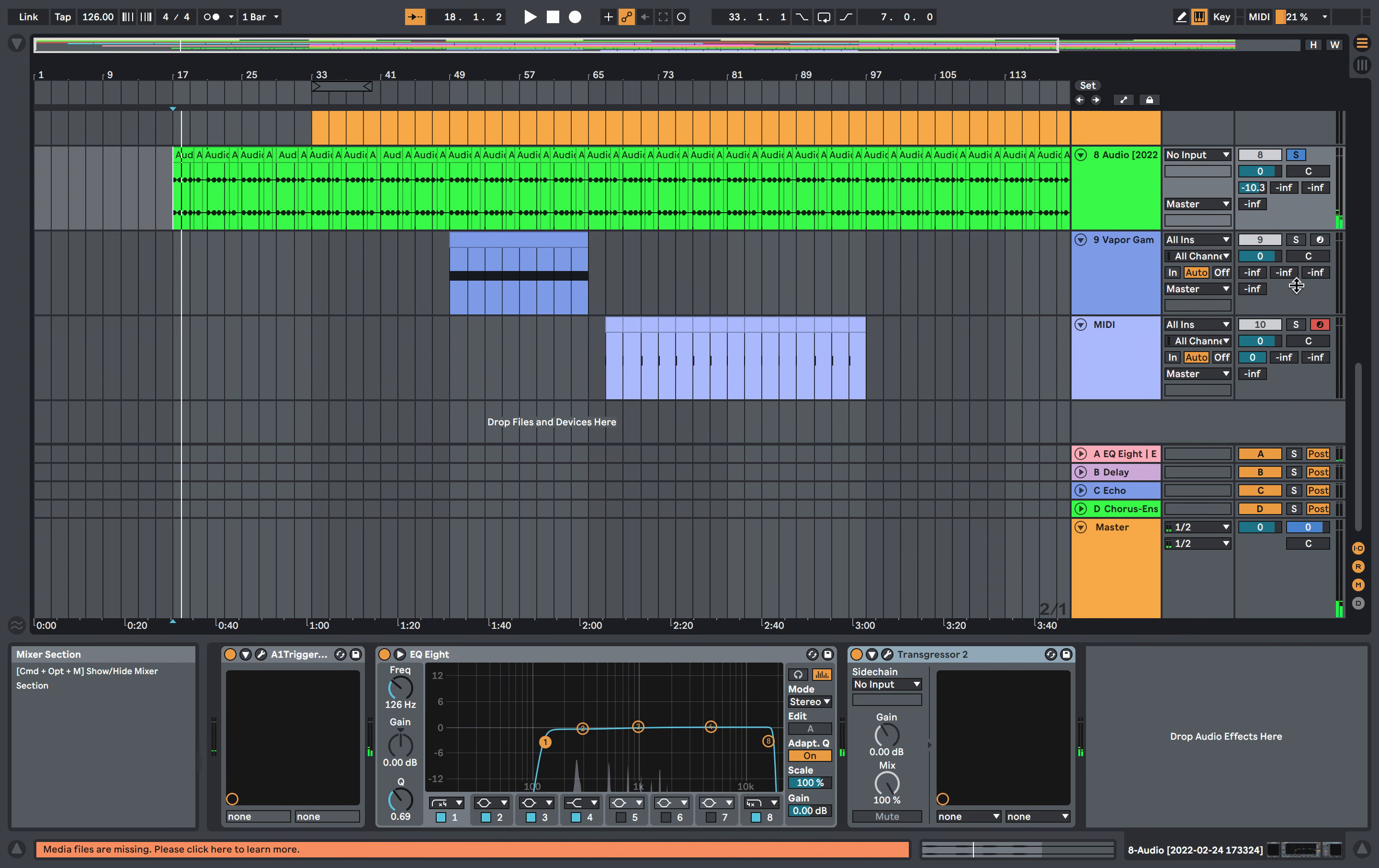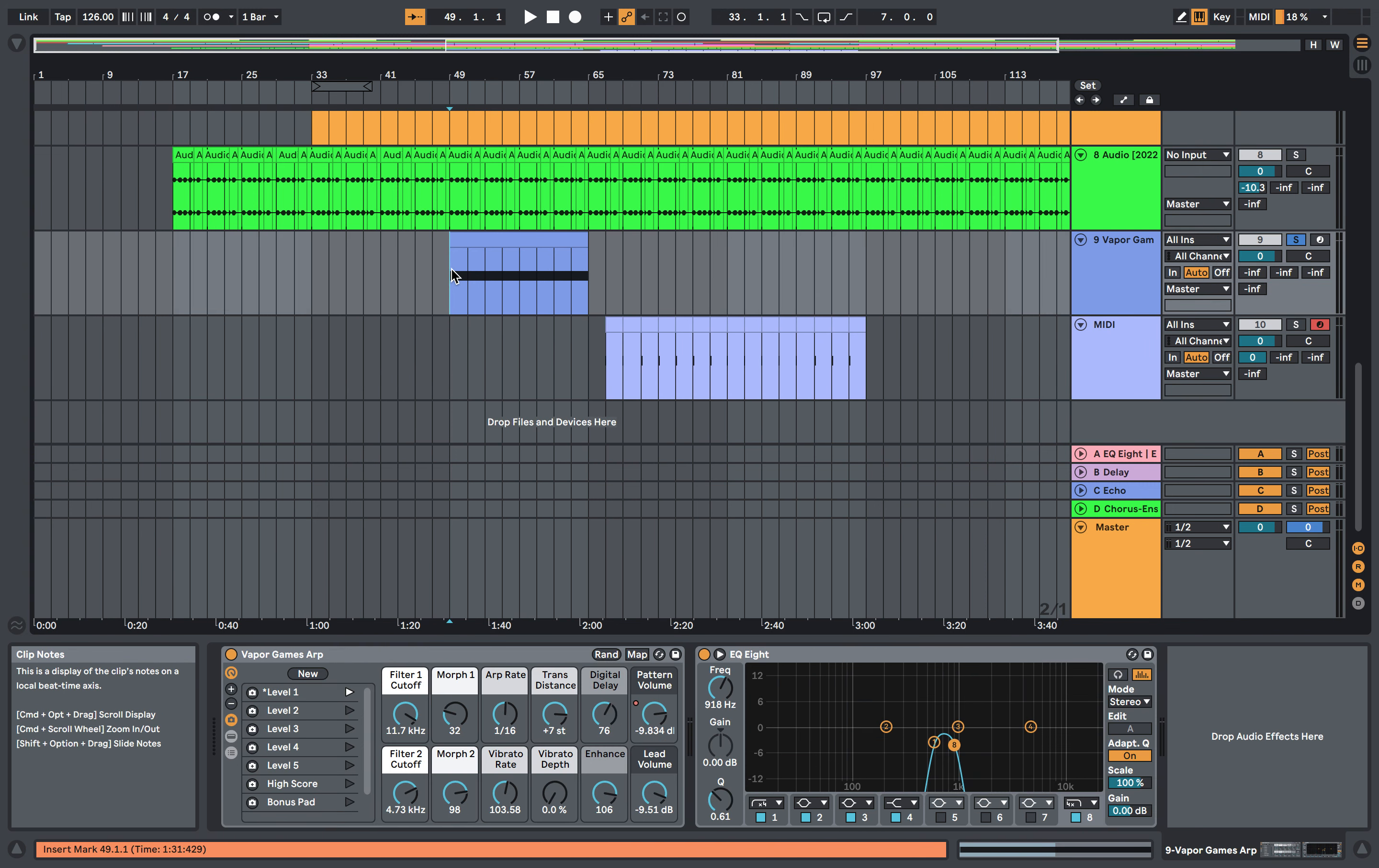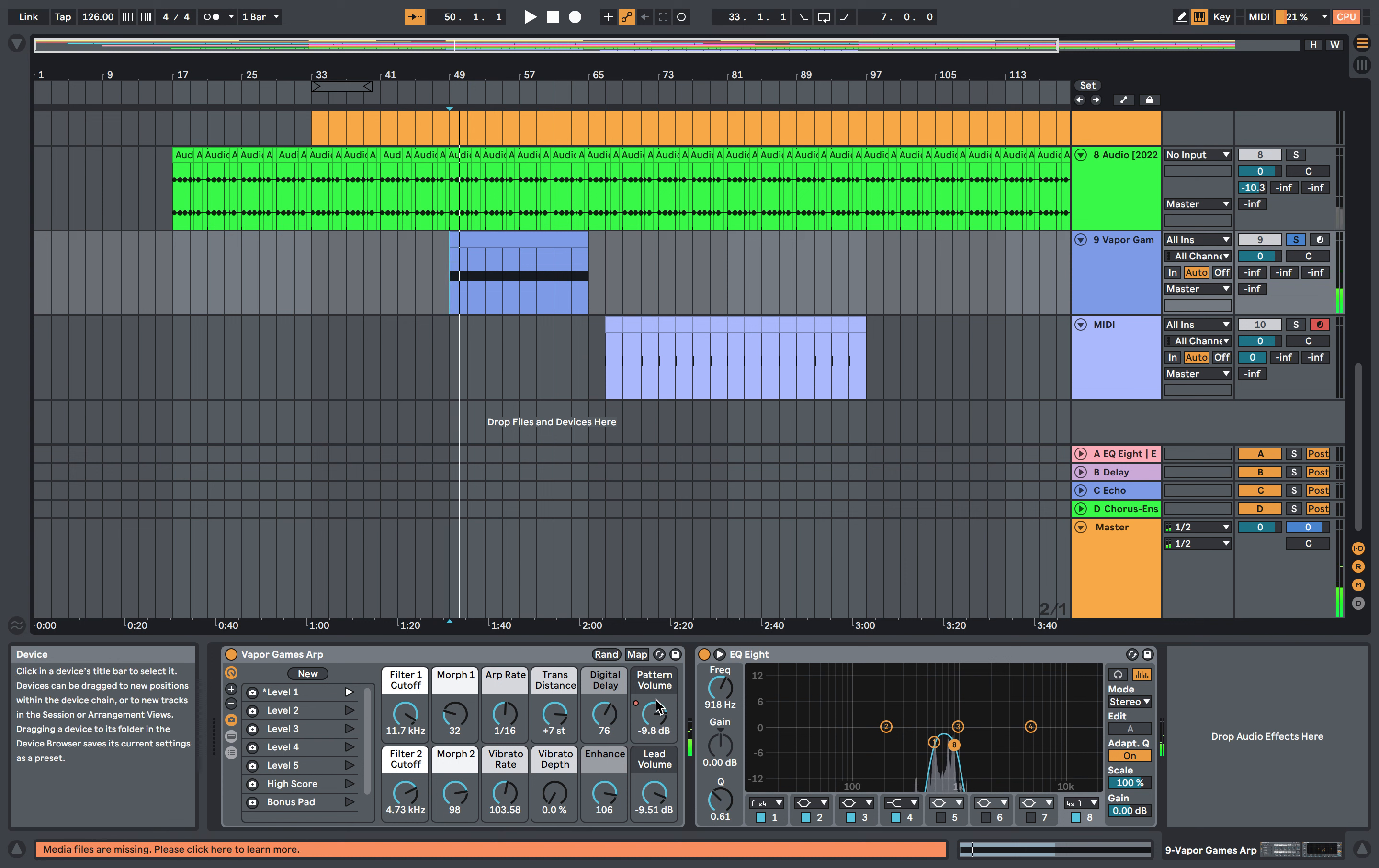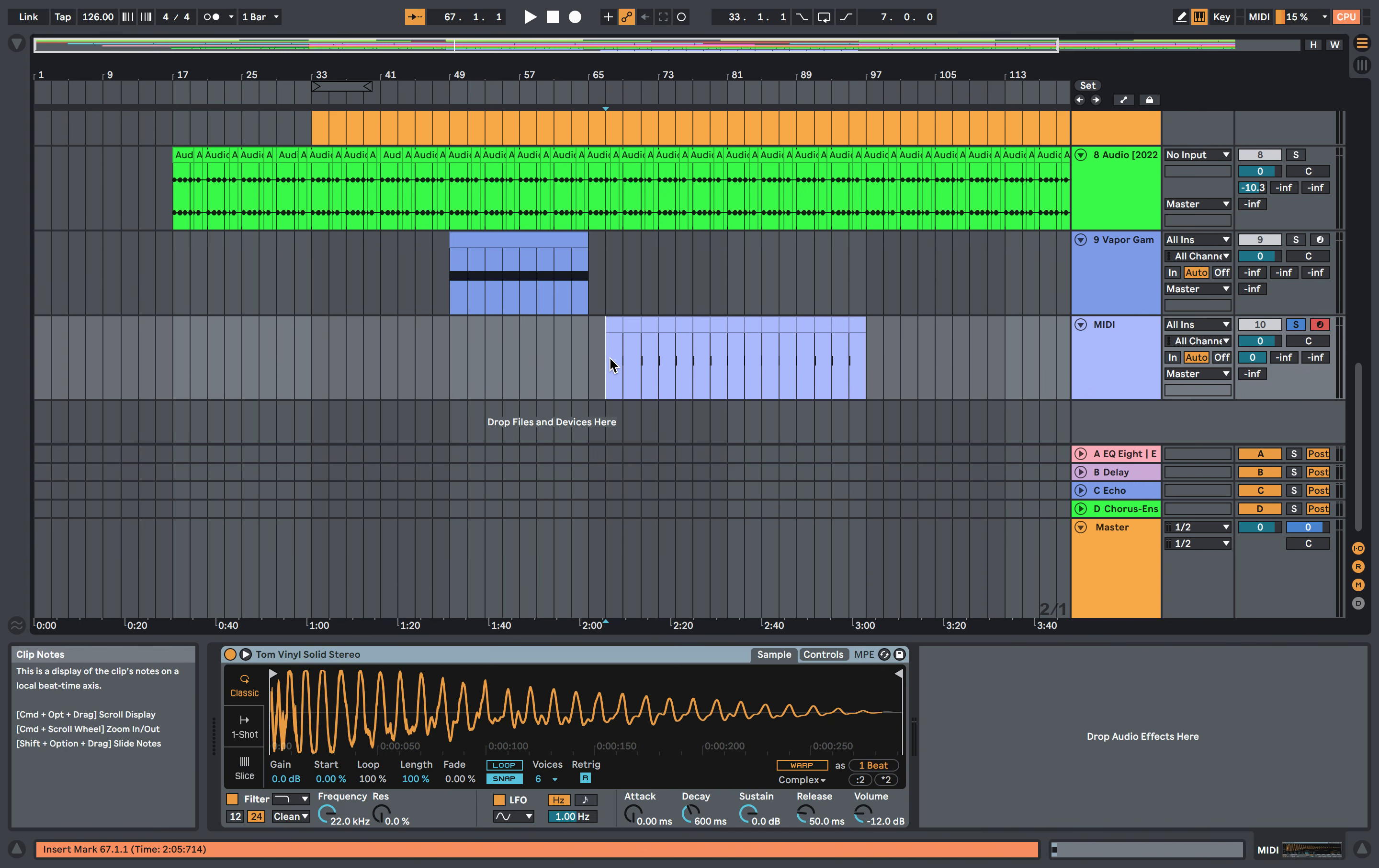And then for the second drop, we've got an OP which I've got a nice EQ on. And then the breakdown, we've got these tom drums with lots of reverb.